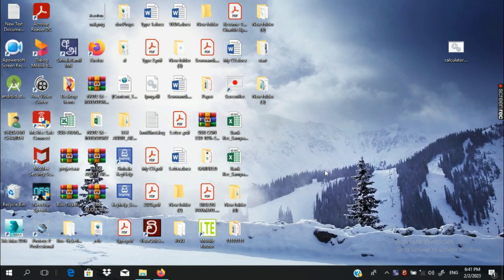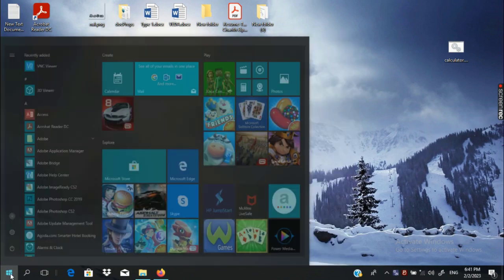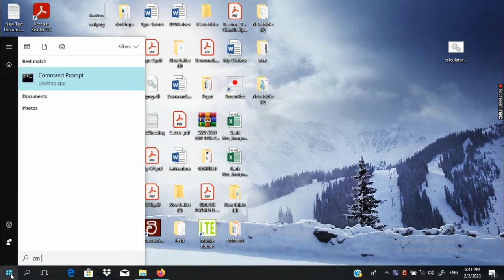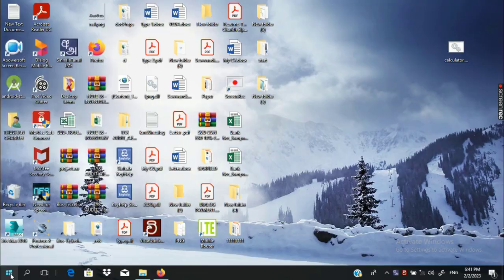Let's open the computer side. Let's open the CMD first.